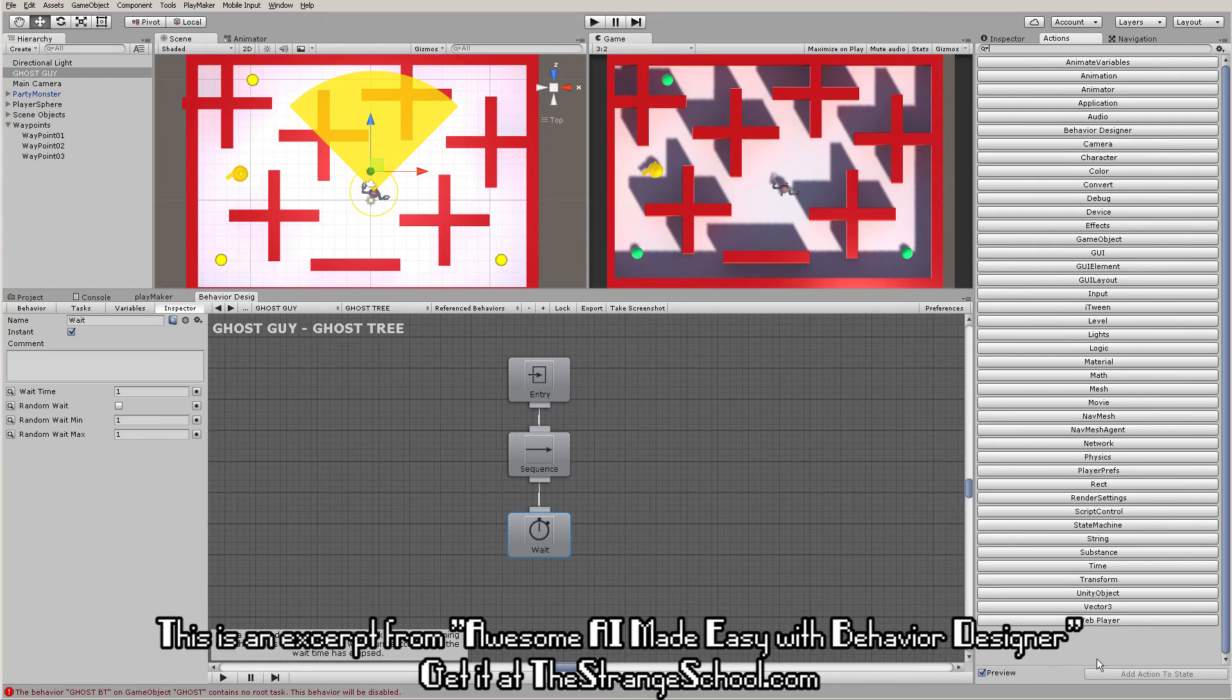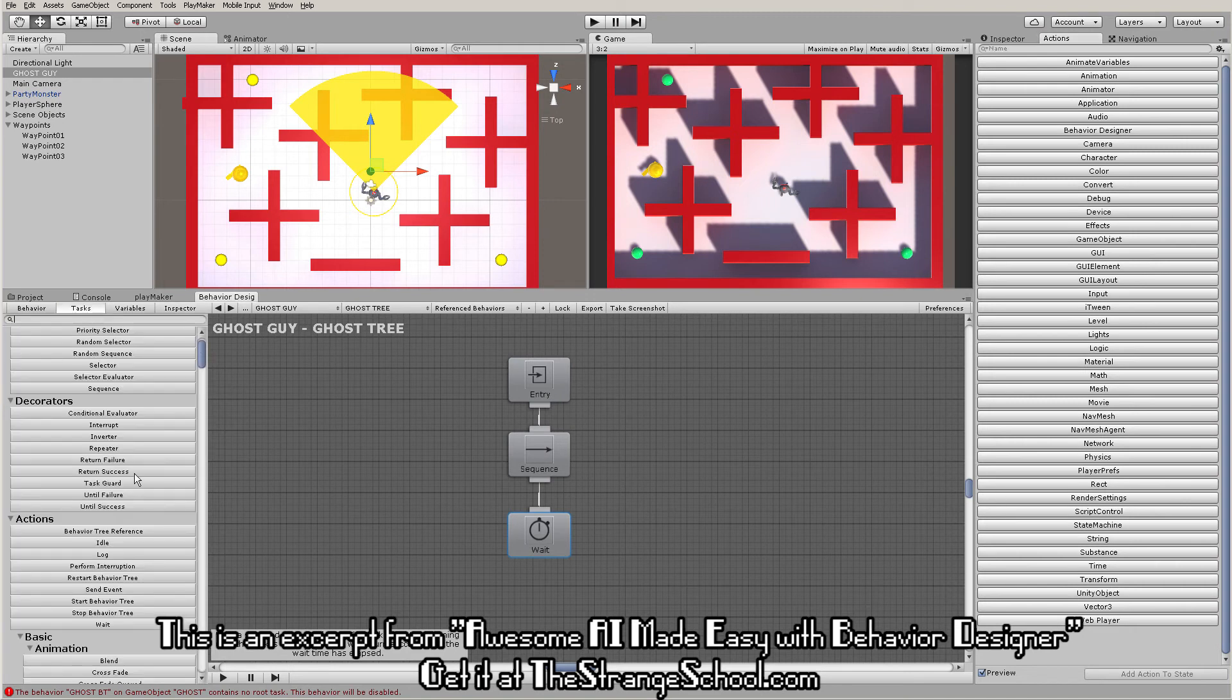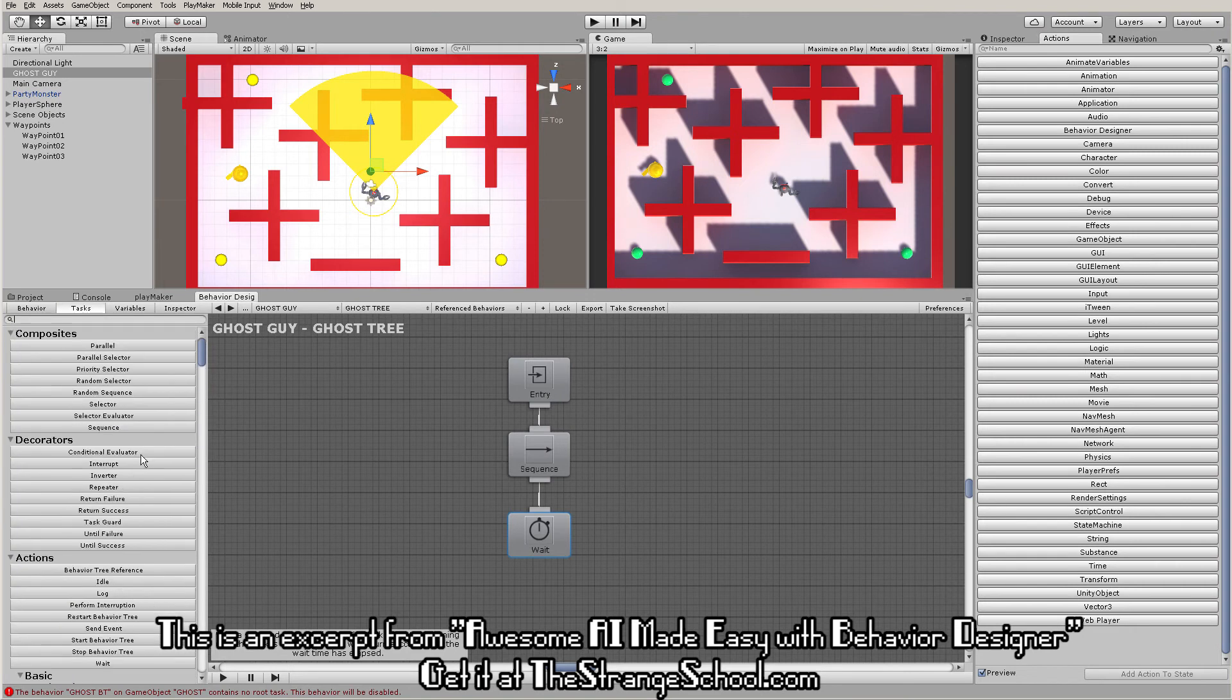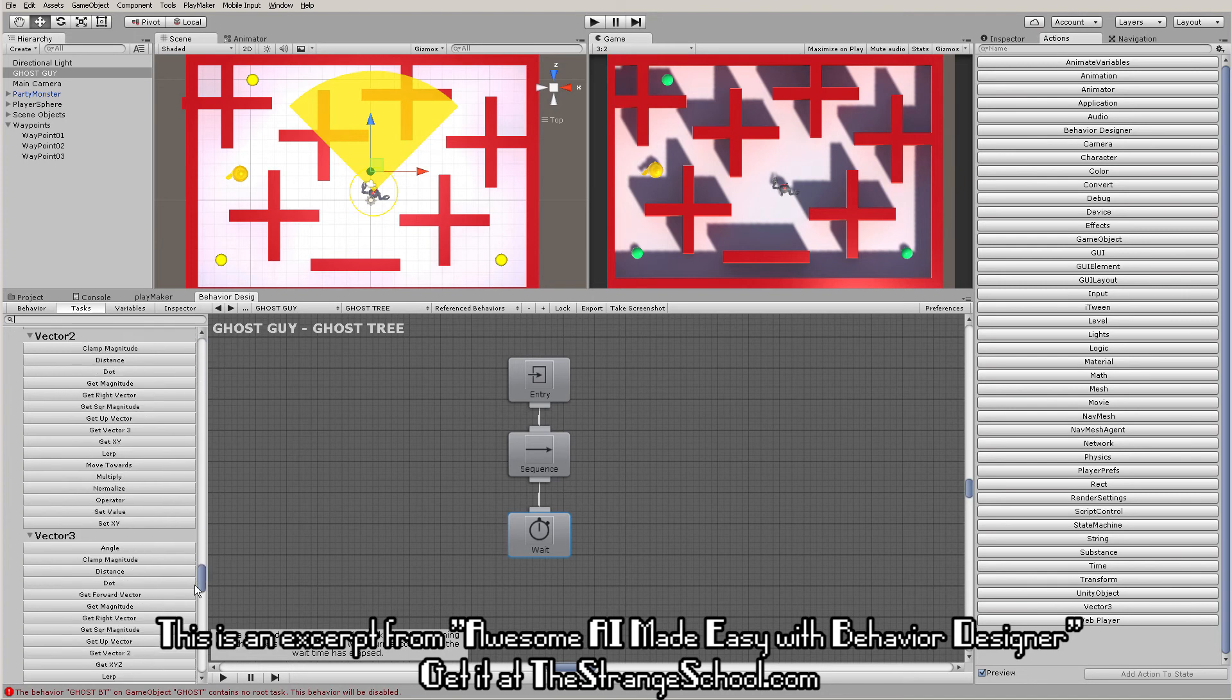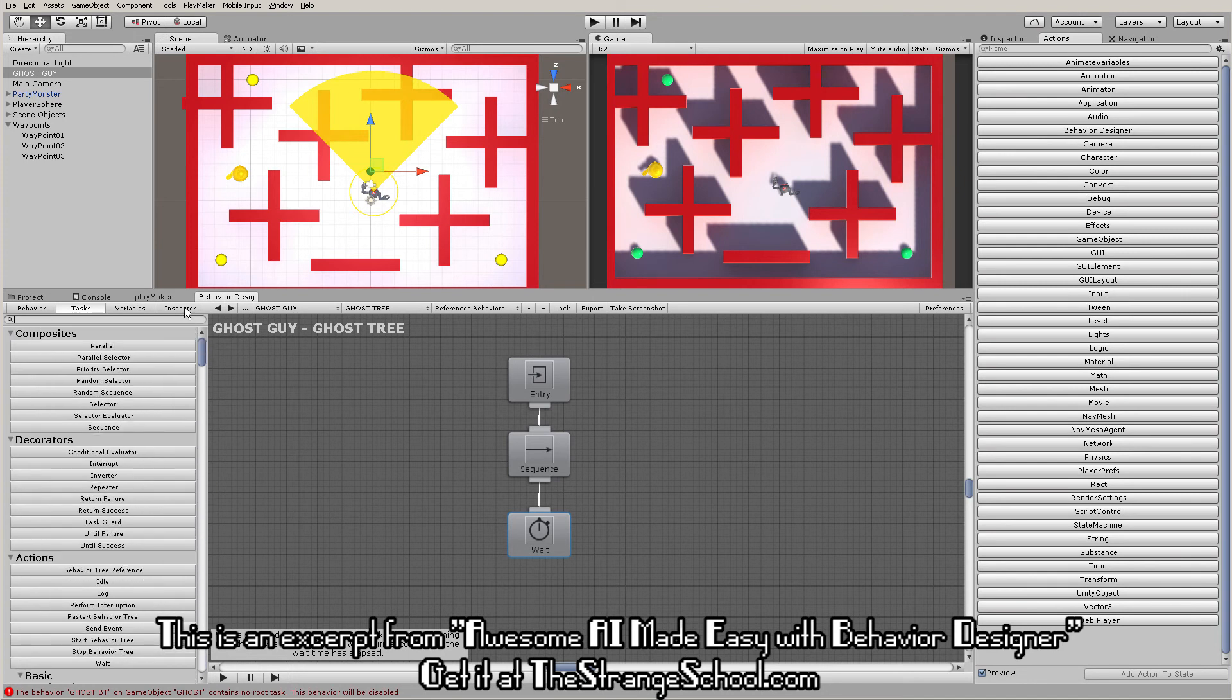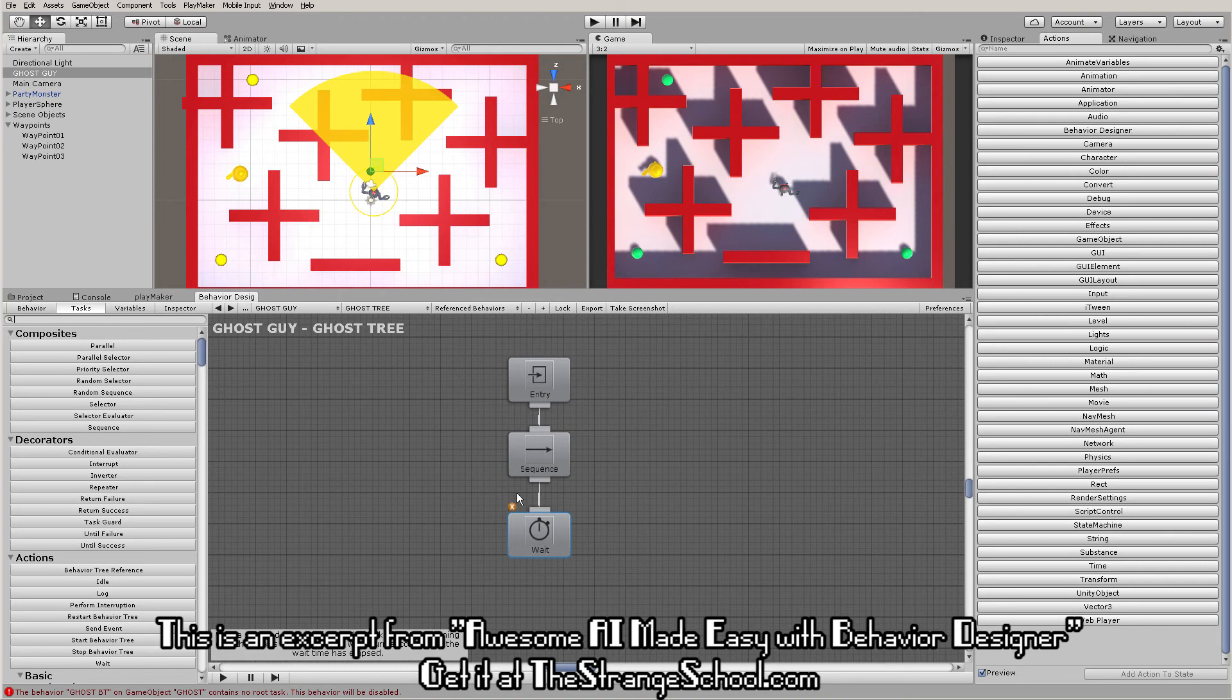Playmaker has its actions, which we know well. Behavior Designer has its tasks - think of them as the same thing with the same functionality. You have your window here, which you know from Playmaker. You have your tasks, which you add to this window and link together to make stuff happen, just like you do in Playmaker.